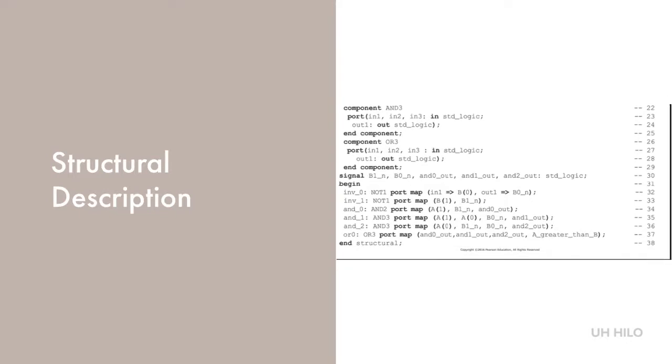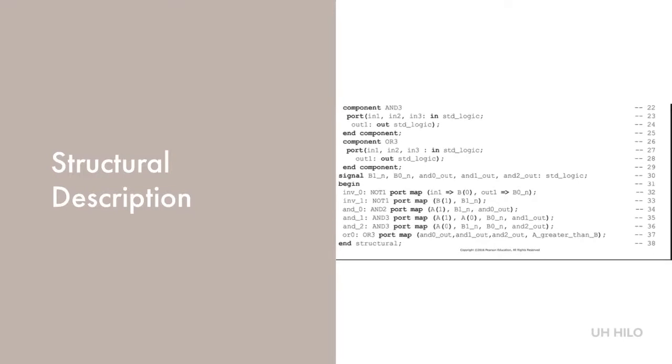In VHDL, there are both signals and variables. Variables are evaluated instantaneously, while signals are evaluated at some future point in time. This book focuses on simulating circuits for correctness rather than time delay.